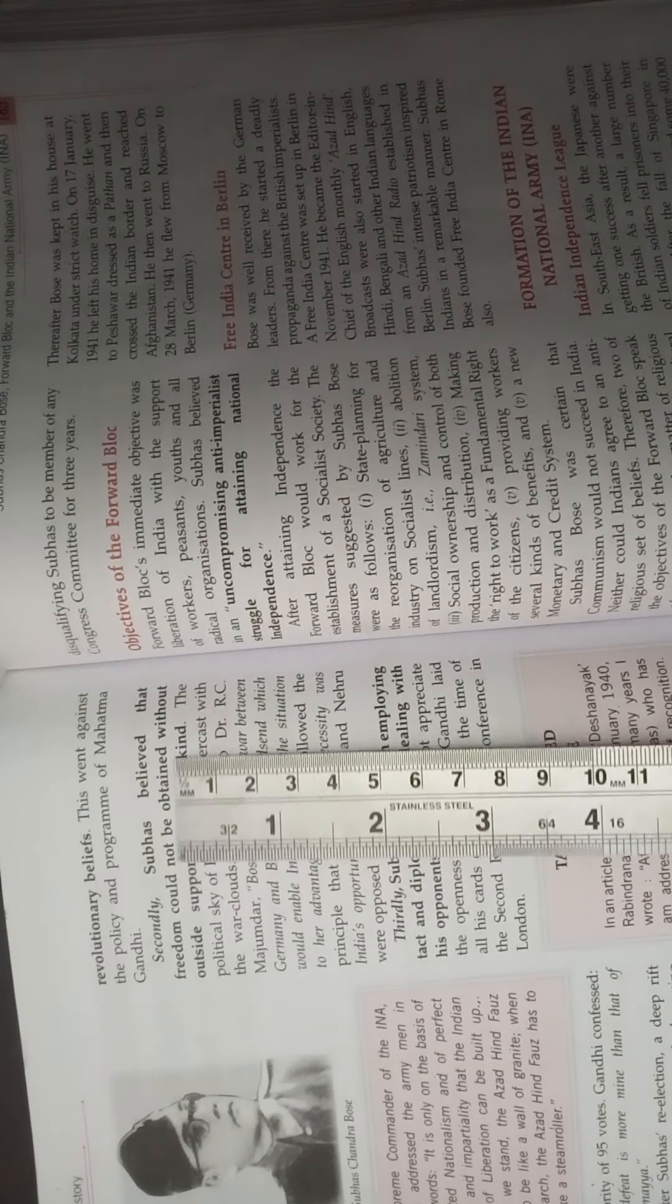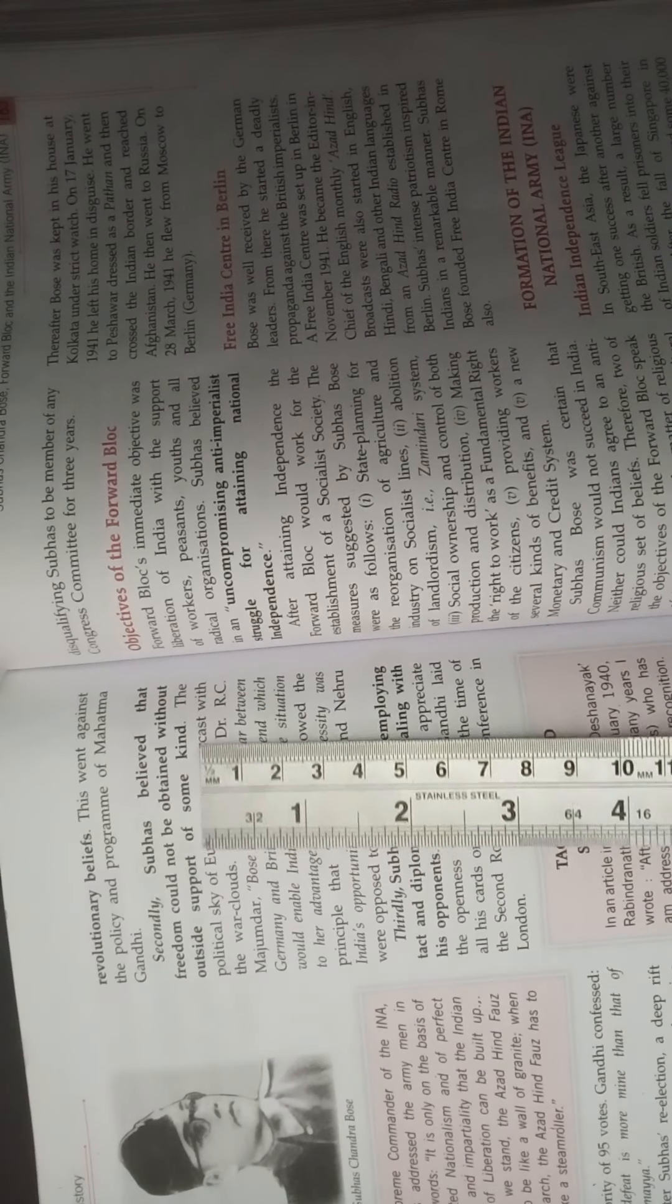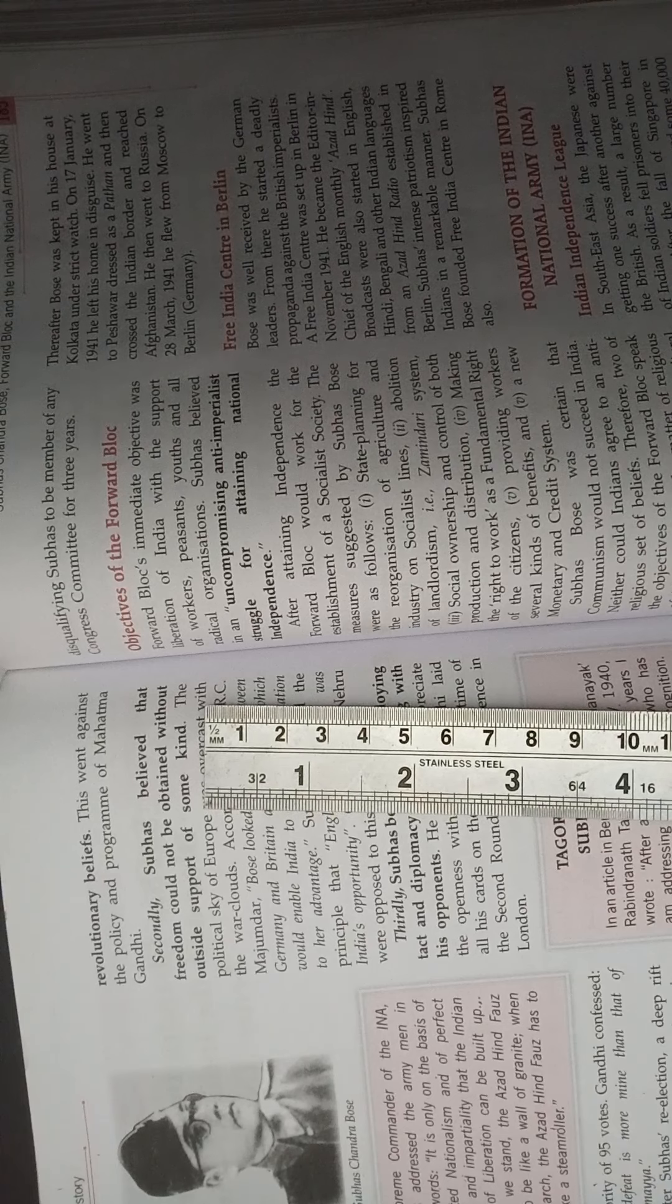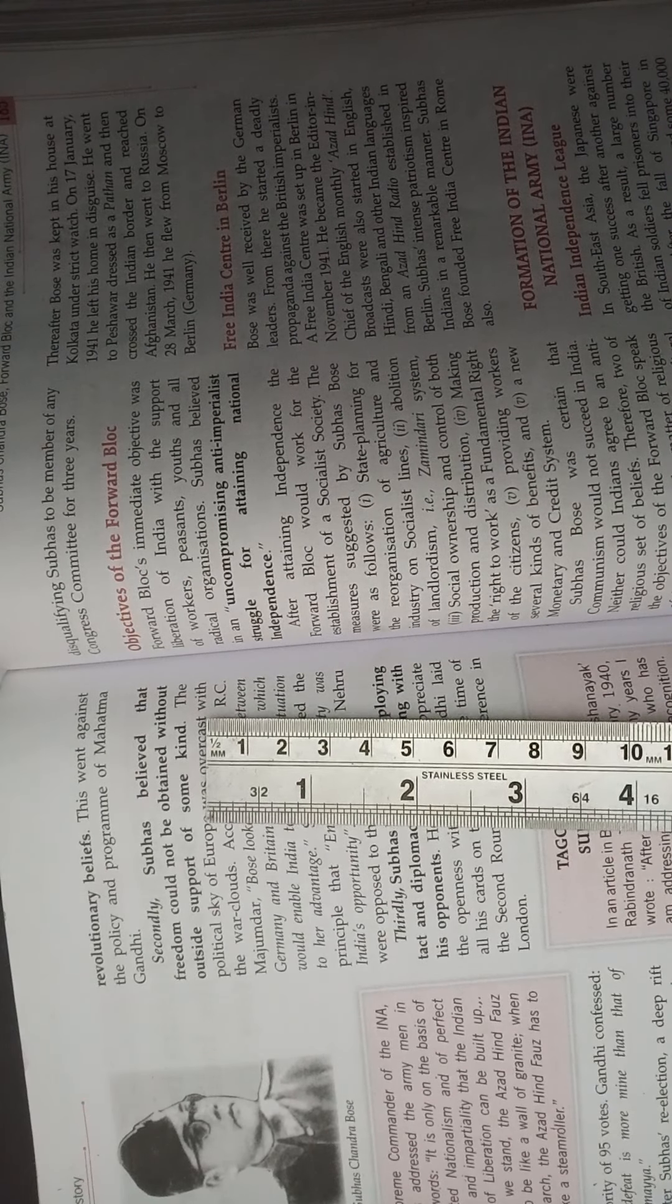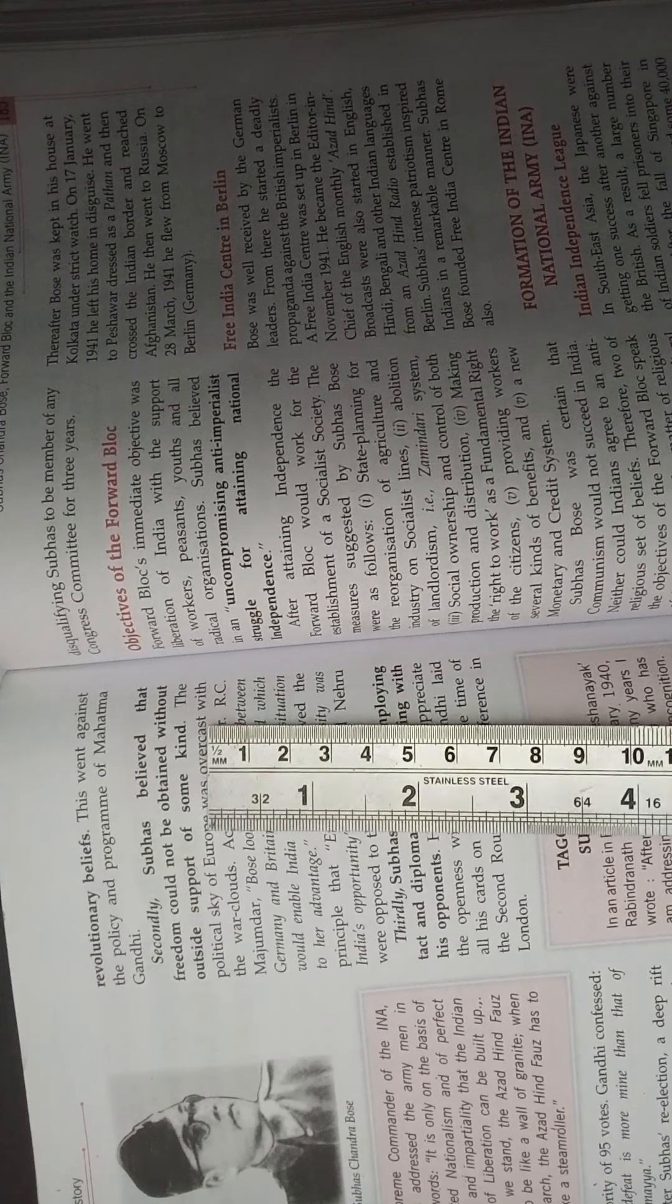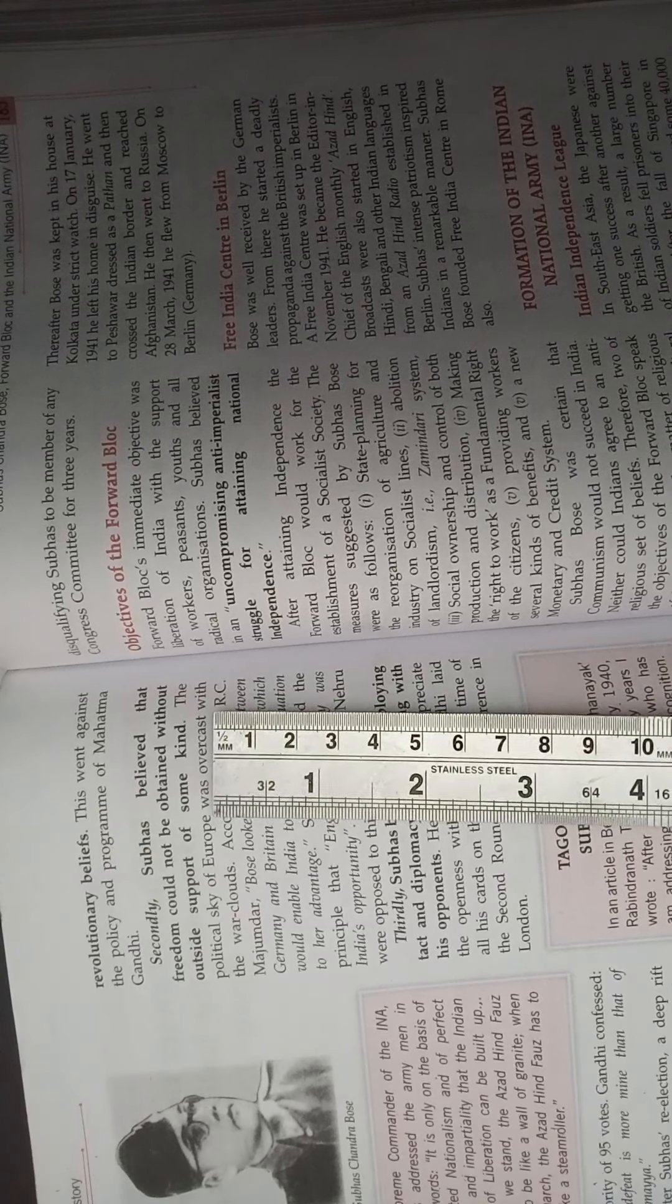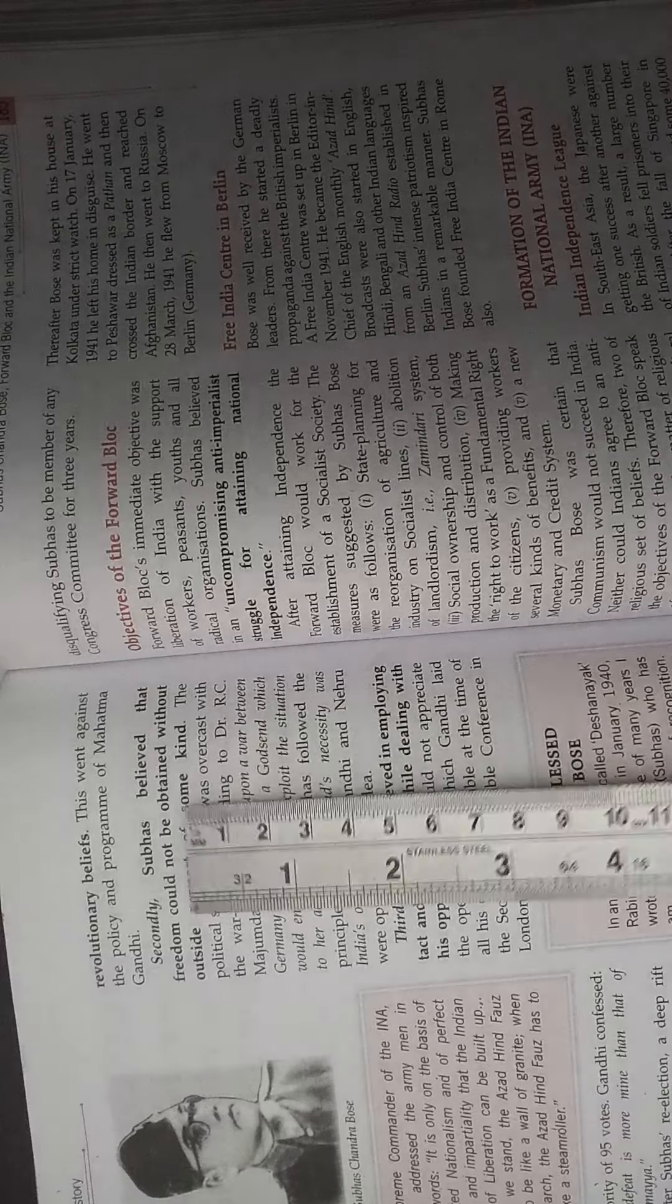Second, Subhash Chandra Bose believed that freedom could not be obtained without outside support of some kind. To get independence, he wanted that since the Britishers were very mighty, they had a good and vast army and navy. Therefore, we need the support in terms of weapons and other things from some other country to win over the Britishers. But Gandhiji was against this.